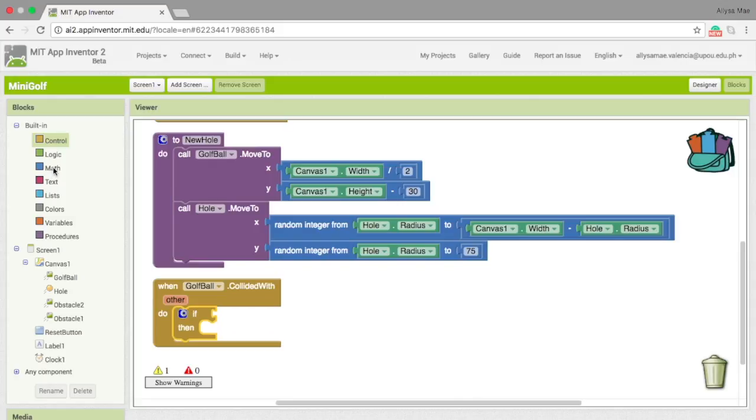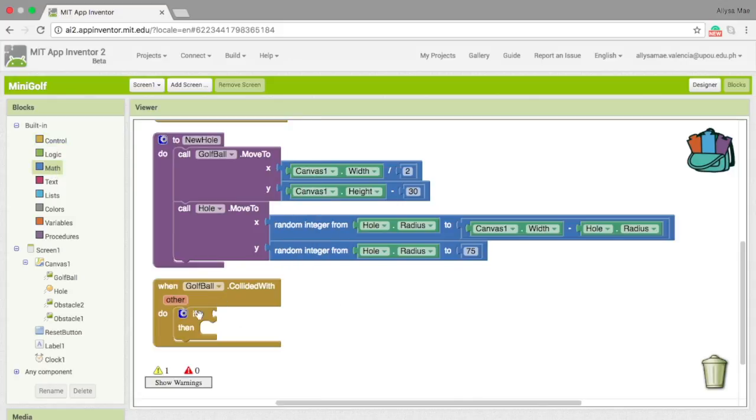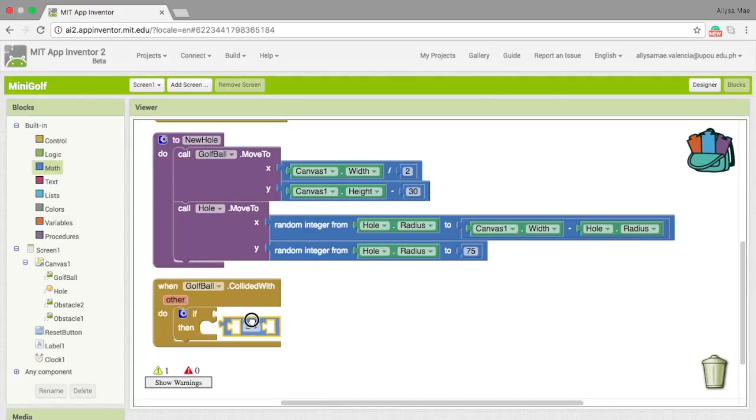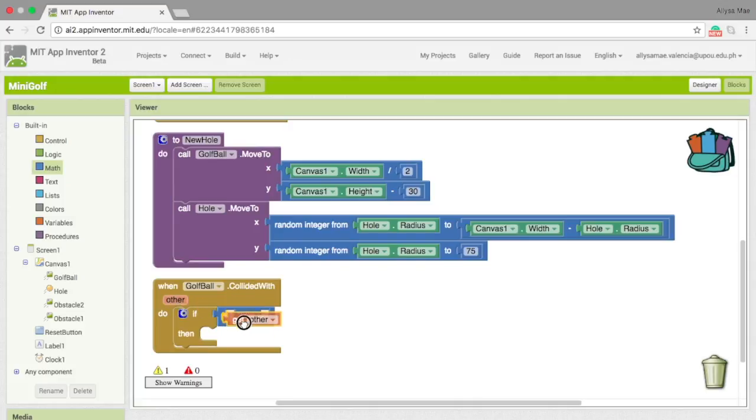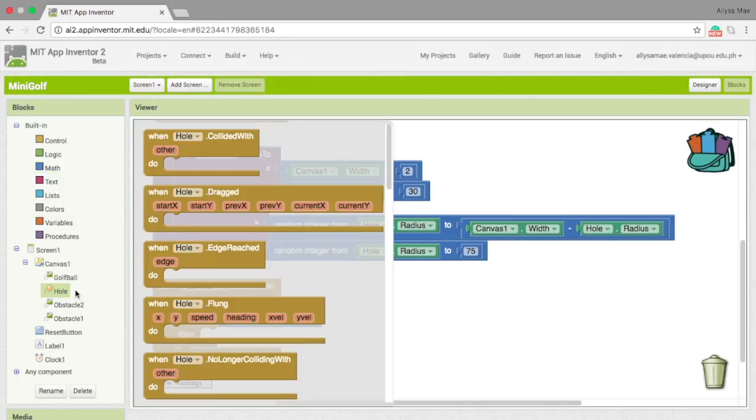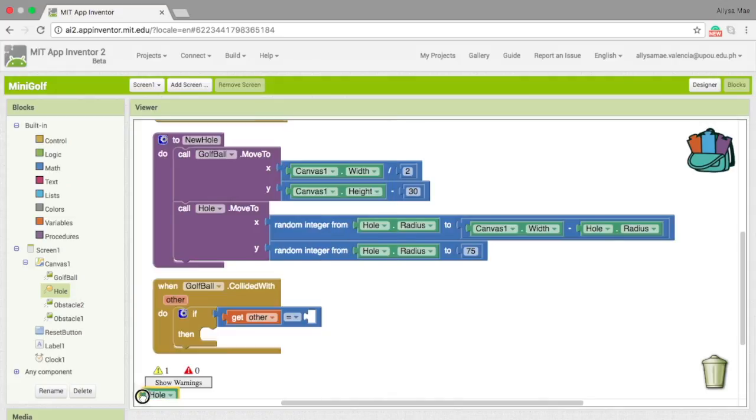Let's then, for the if statement, go to math and then use this block. For the first blank space, we need to get the other, which is from right here, and equal it to the hole itself.